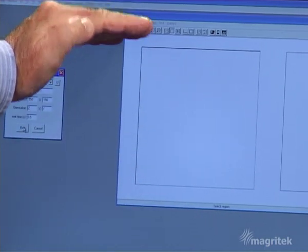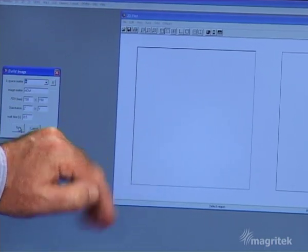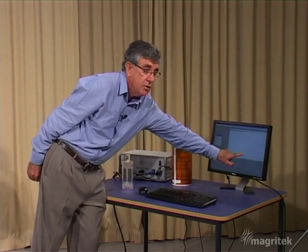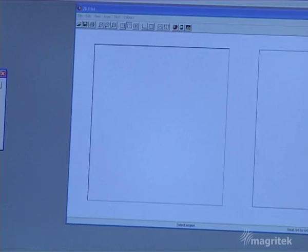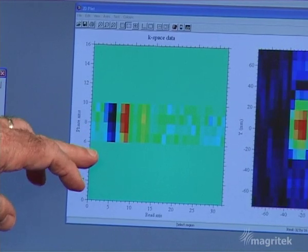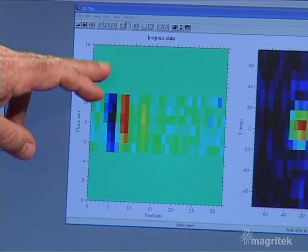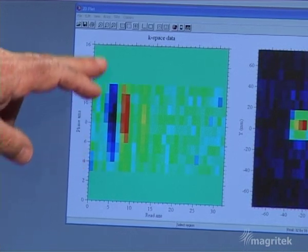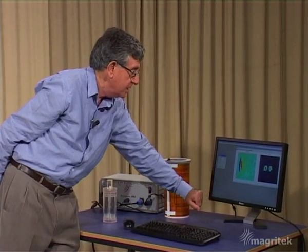There are going to be 16 lines of k-space and each one will have 32 data points across it. We can see the signal coming up as separate lines of k-space in the left-hand panel, and as we go we Fourier transform to obtain the image on the right.